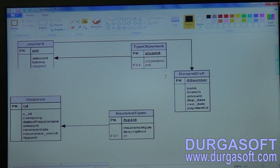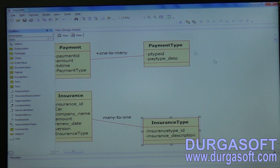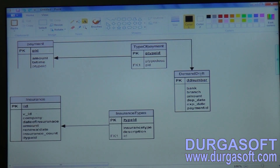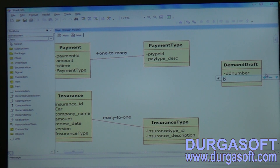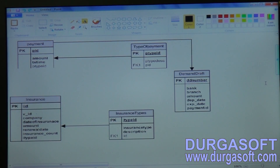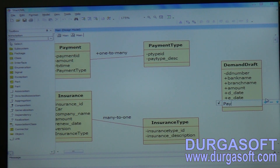We have one more entity: Demand Drop DD. Attributes include DD number, bank name, branch name, amount, deposited date, expiry date, and payment ID as a payment reference.